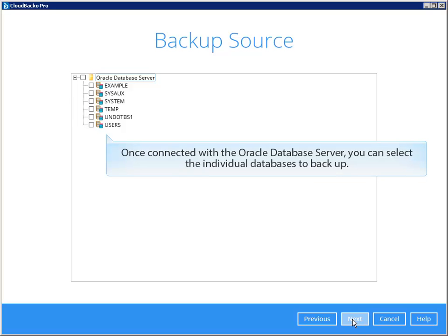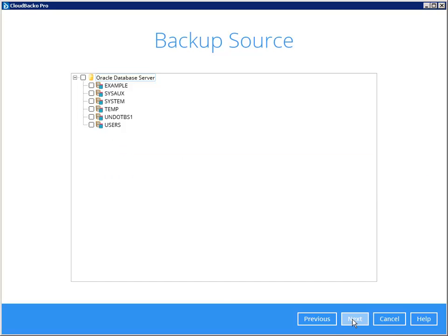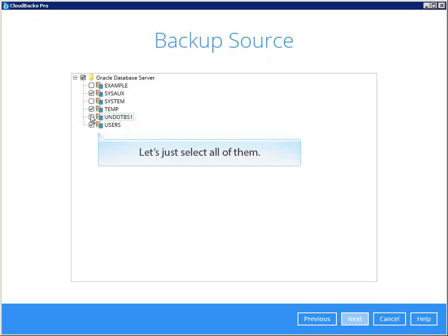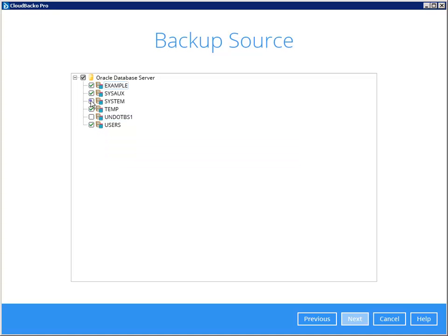Once connected with the Oracle Database Server, you can select the individual databases to backup. Let's just select all of them. Next.